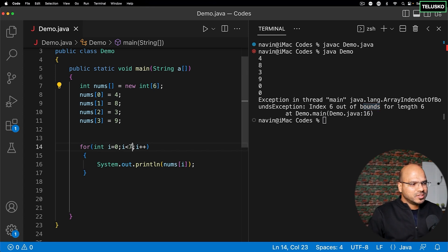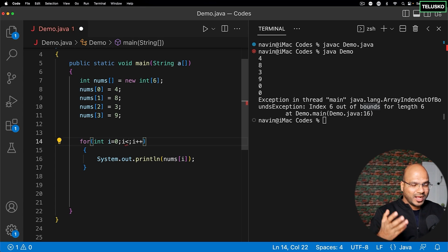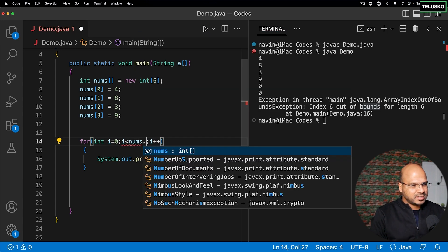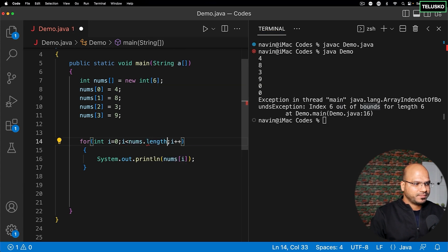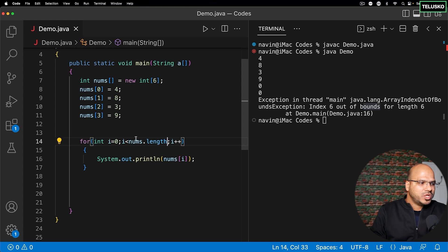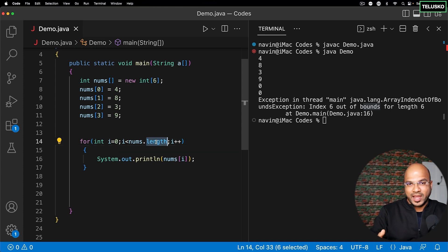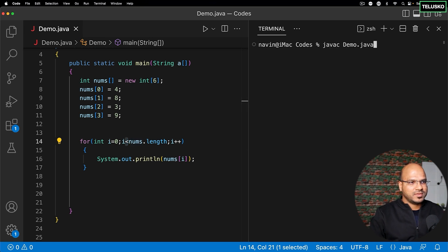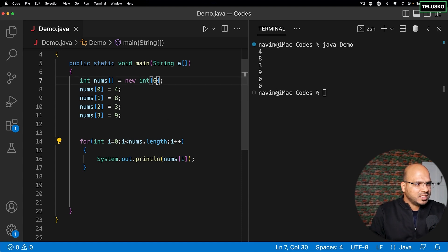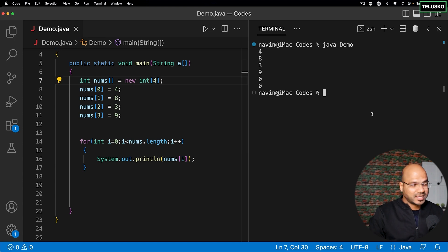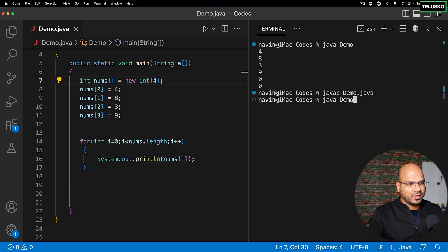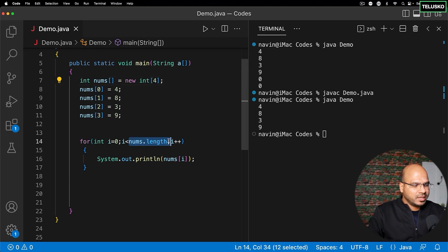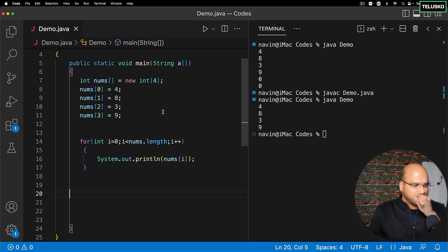So how do we solve this problem? Instead of specifying hardcoded values, arrays have a property called length. We can use this length property, which tells us the actual length of the array so you won't make any mistakes. The only thing to remember is to use less than, not greater than. Compile and run — you can see we got the values with no problem. If I go back to four values, we get four values.